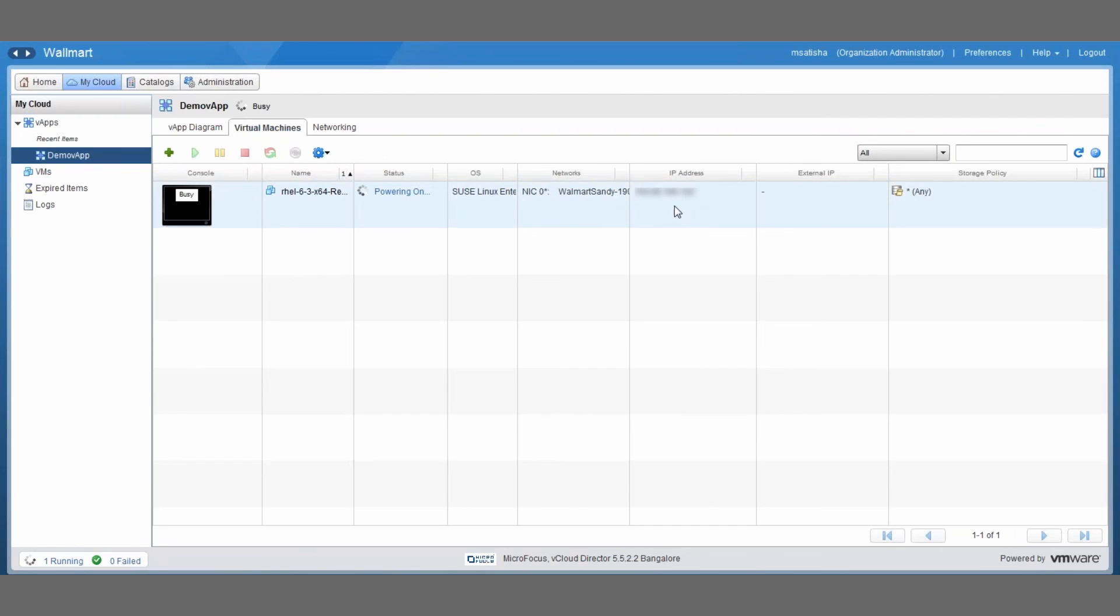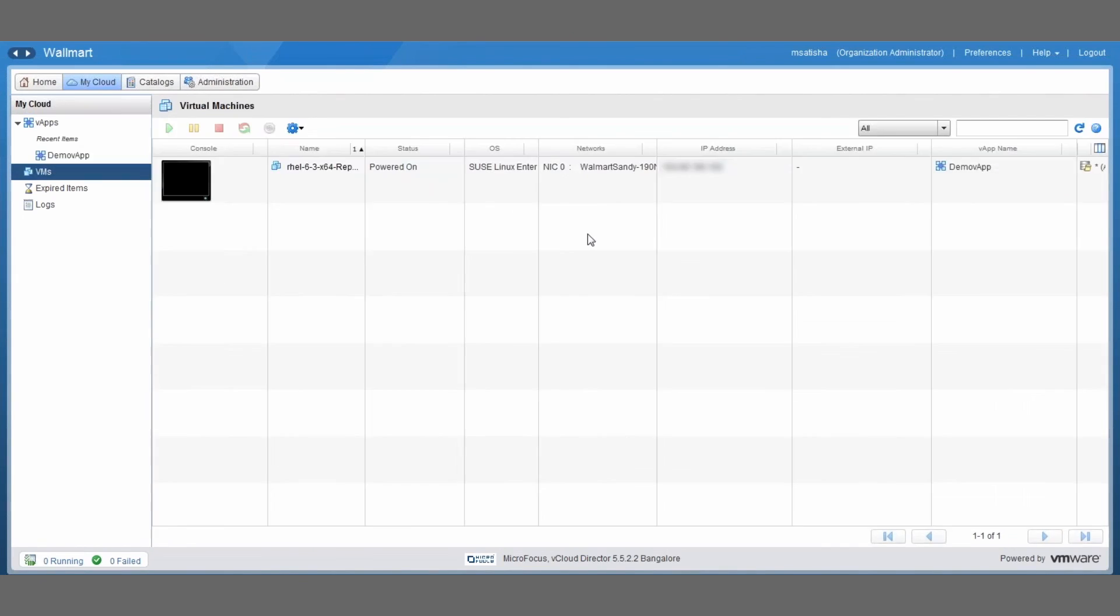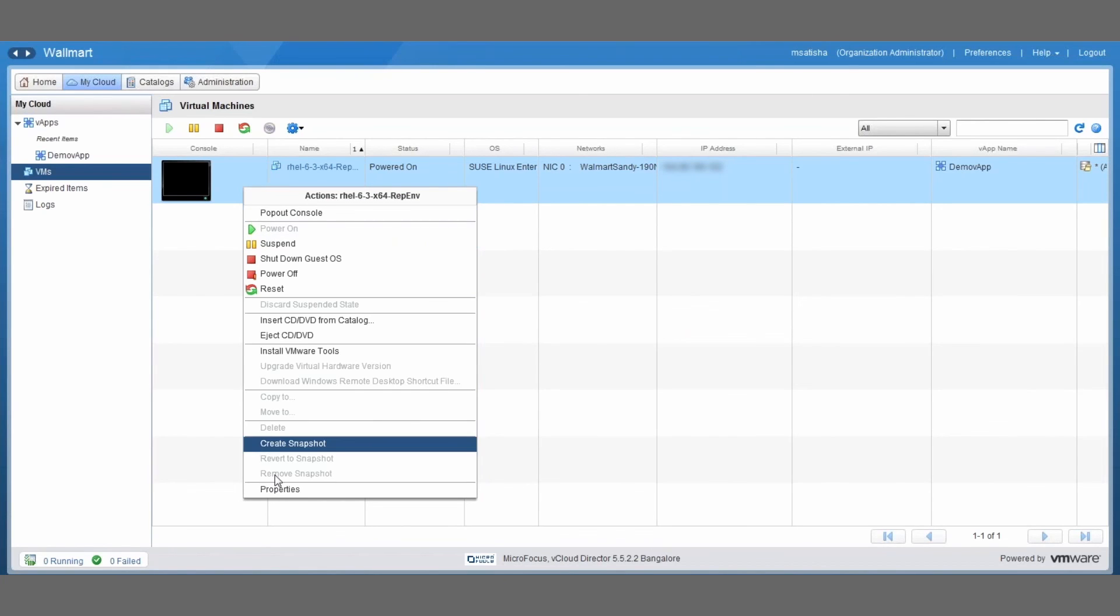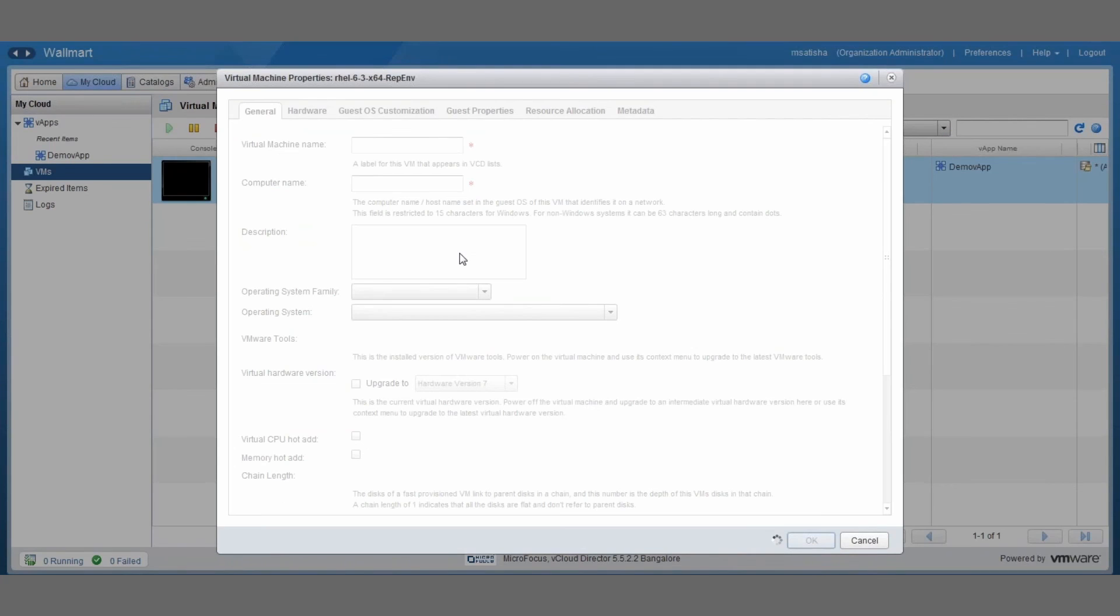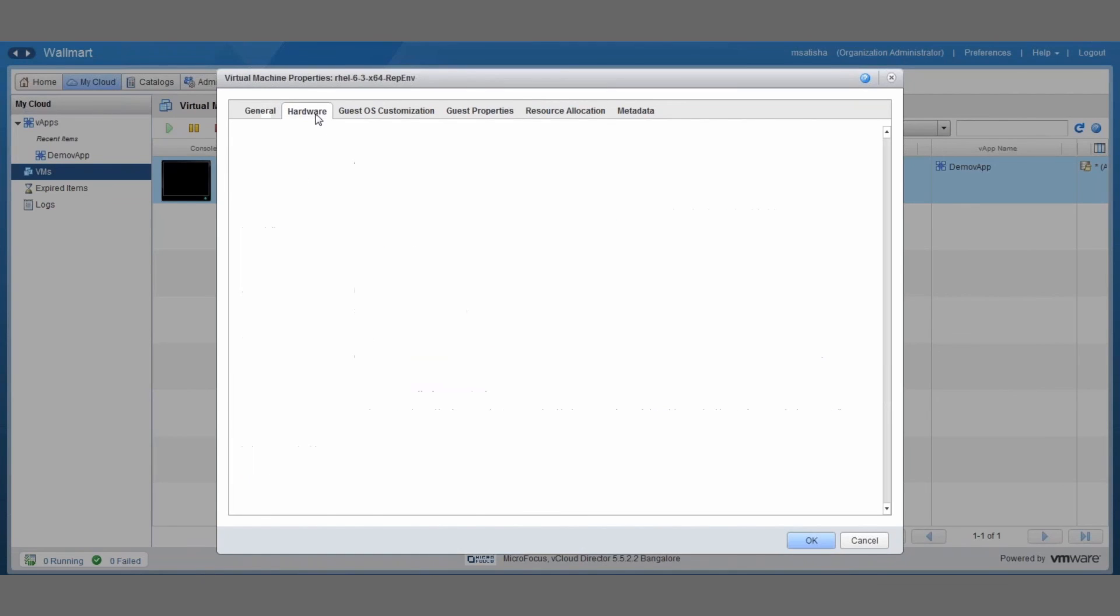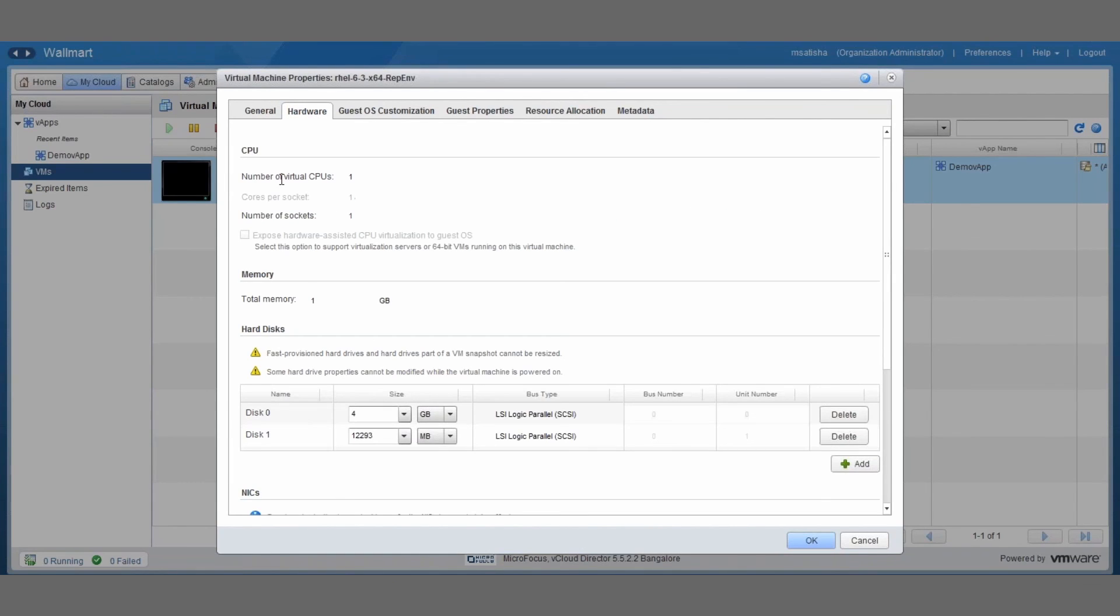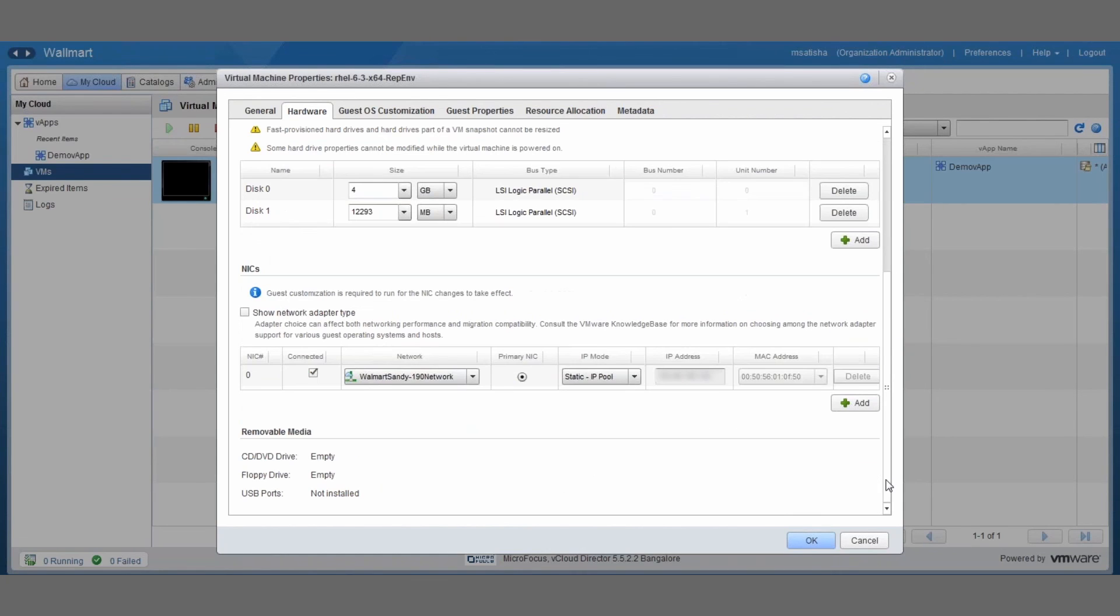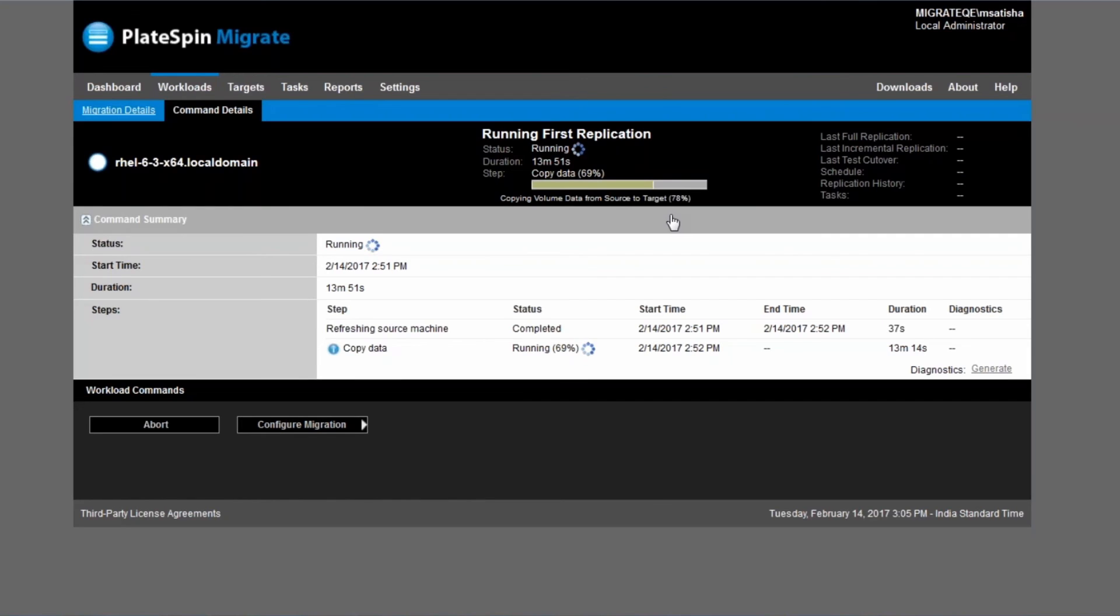And it's maybe interesting to take a quick look at what's happening under the covers, because whenever we do a replication, the target system is booted from the PlateSpin replication environment. So let's right click on it and go to properties for a second. Then if we go to hardware, you can see that there are two disks here now. That first disk is actually the PlateSpin replication environment and it's booted from the disk right now, and then once all the data has been transferred we will actually reboot the system and then it will boot from that disk one in which we have replicated the system.